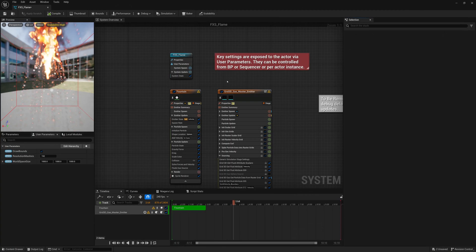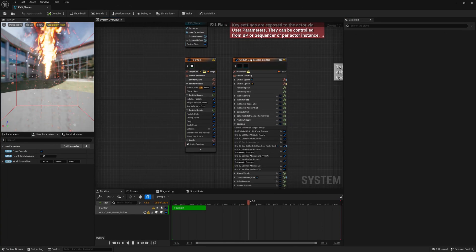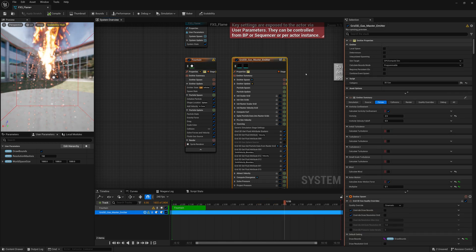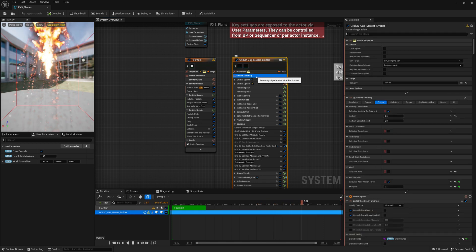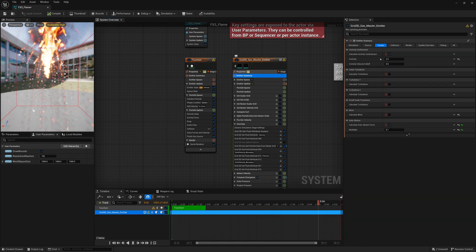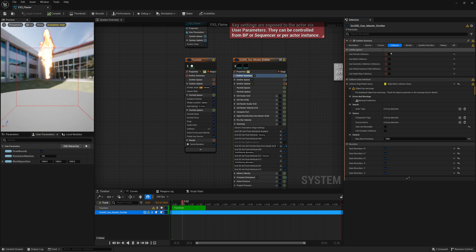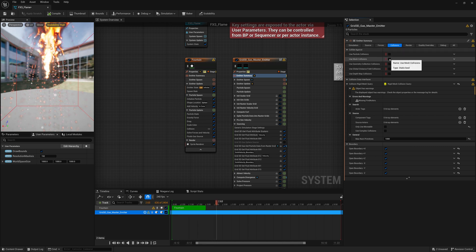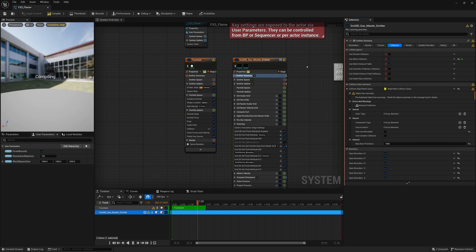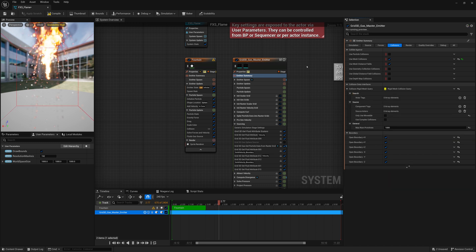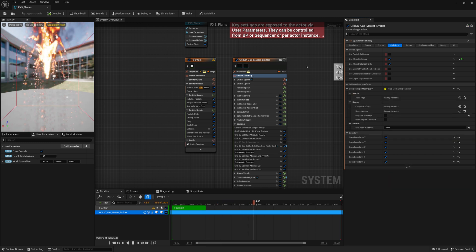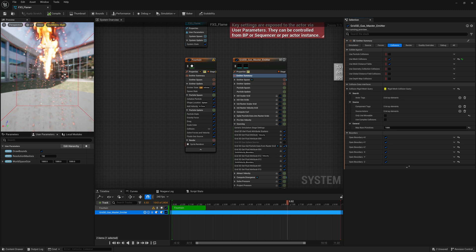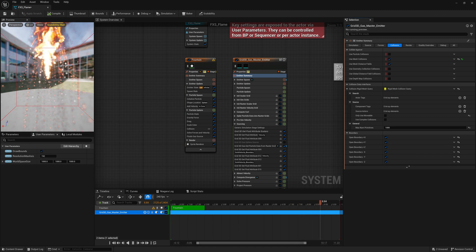Now before that works, we have to go back into our effect system. And in our effect system on our Grid 3D Gas Master Emitter, we're going to go to Emitter Summary, go to Collisions, and enable Mesh Collisions. That will look for that collider tag. And if objects have that collider tag, it will push the smoke and fire around.